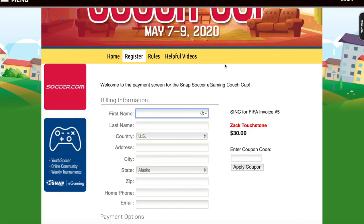Then just enter your credit card information and you'll be fully registered and ready to go for the event. Note that upon registration you do not have to pay right away — you're able to log in and pay a little bit later if that's more convenient for you.